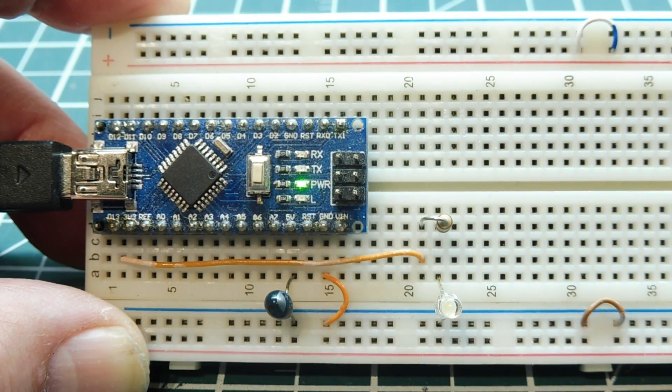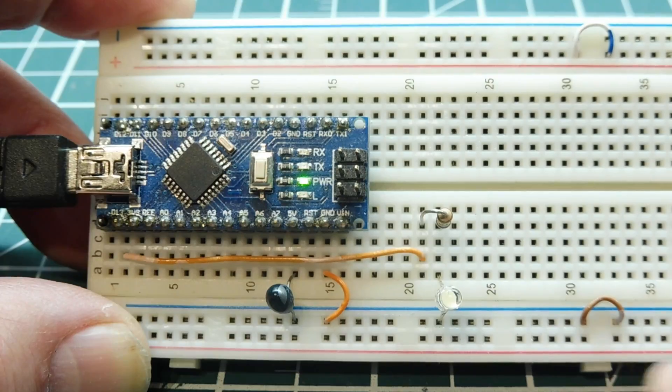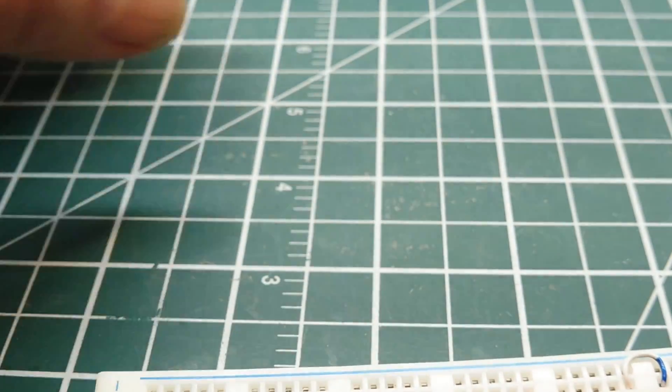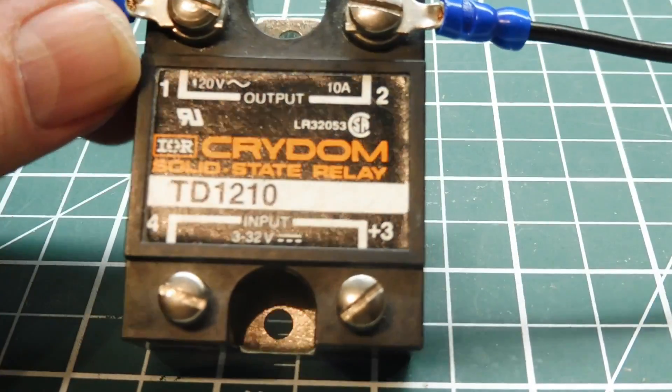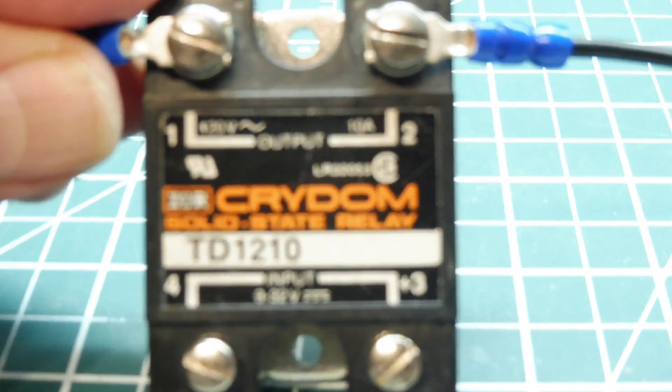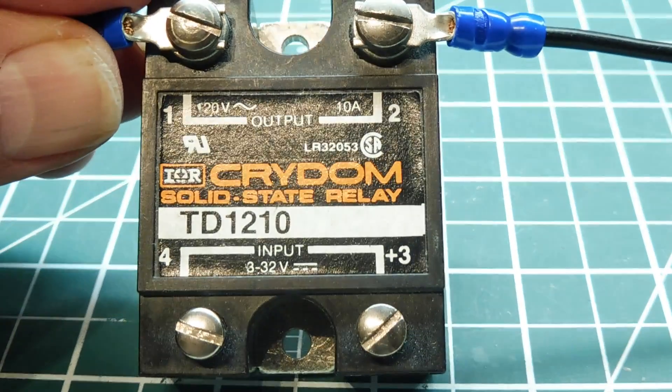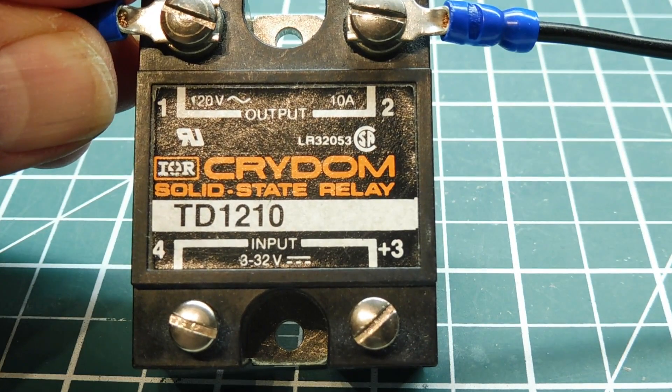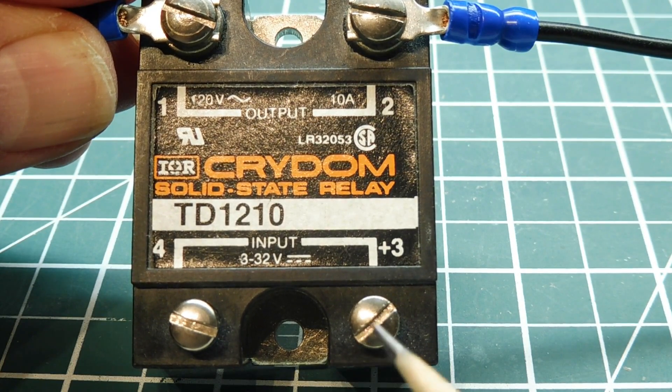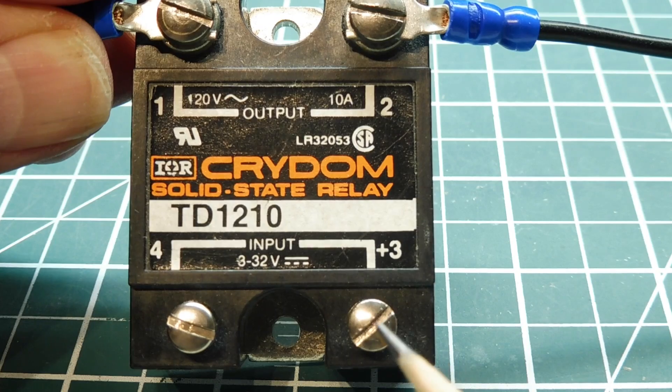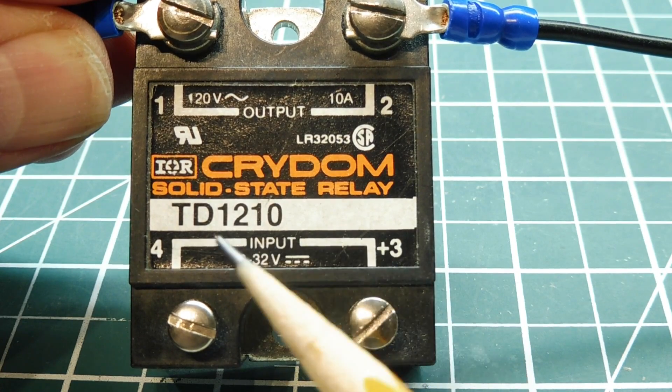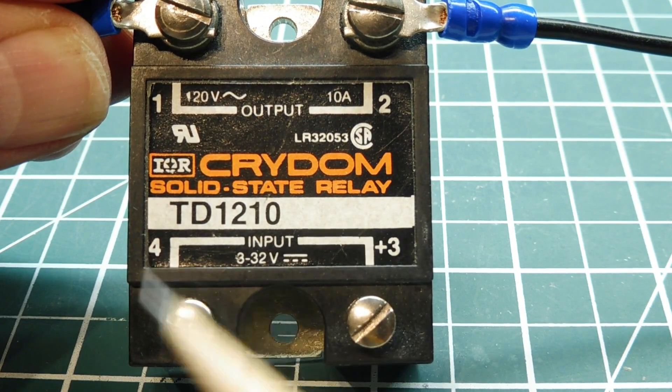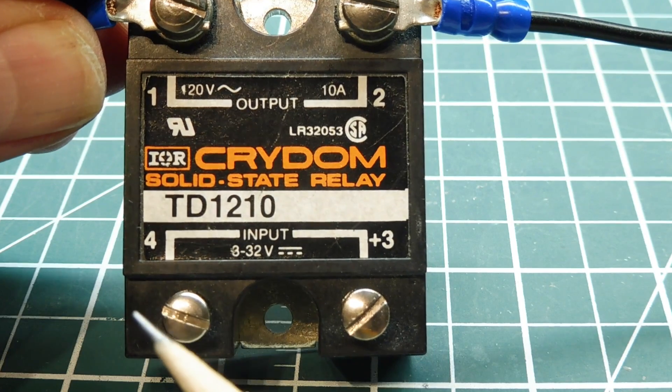Now instead of turning on an LED on my breadboard I could turn on an LED inside this device here. So this is a solid state relay, it's an AC solid state relay, it will switch 120 volts at 10 amps and you can see the input pins 3 and pins 4. So inside this relay there's a resistor in series with an LED from pins 3 to pins 4, same as I had on my breadboard.